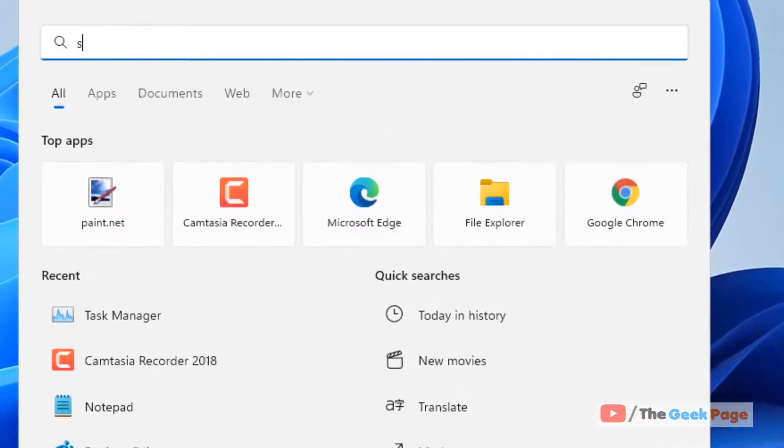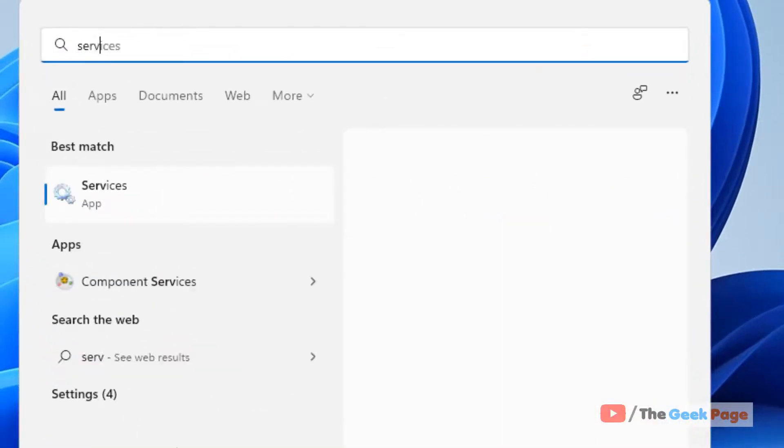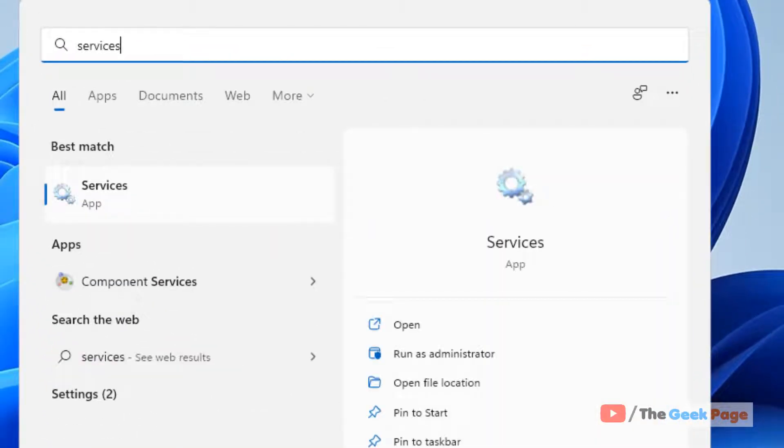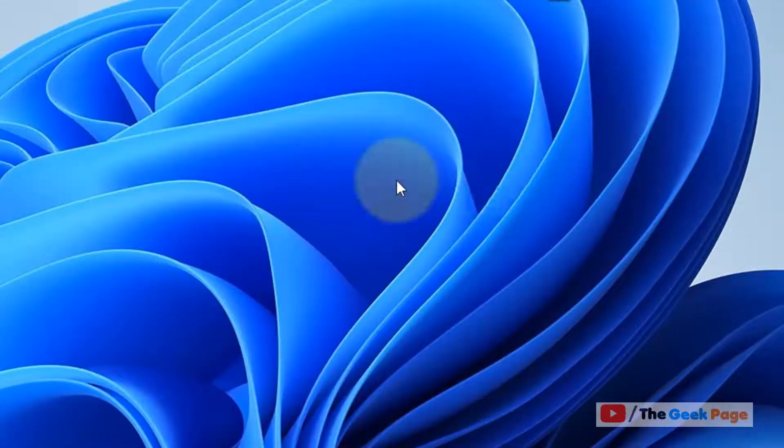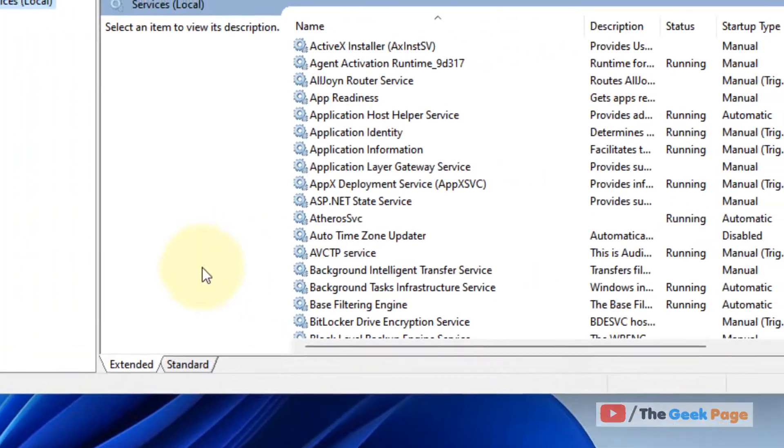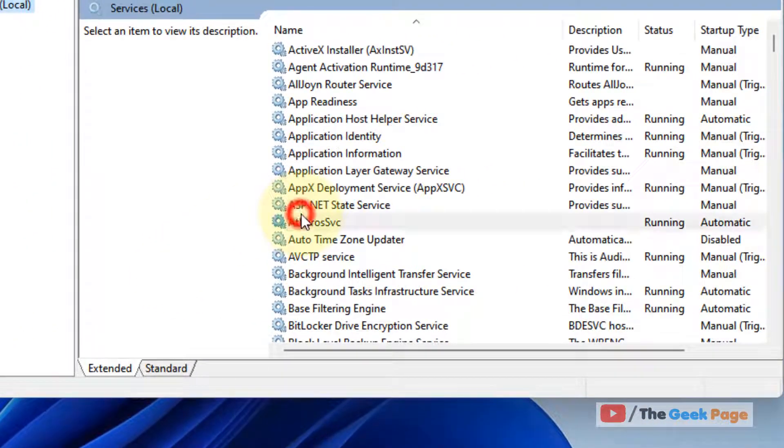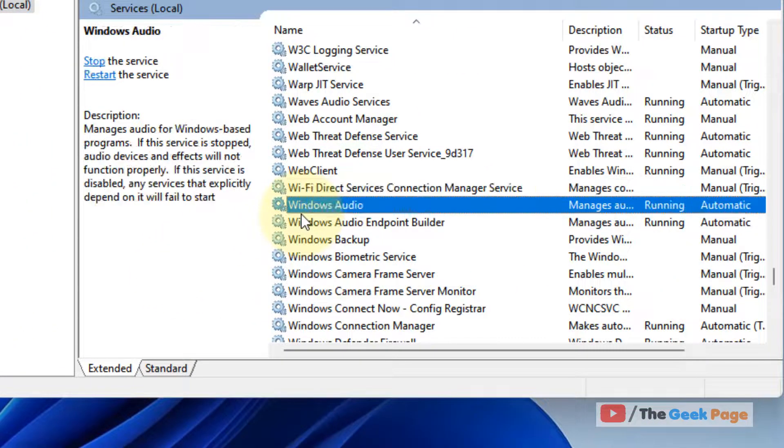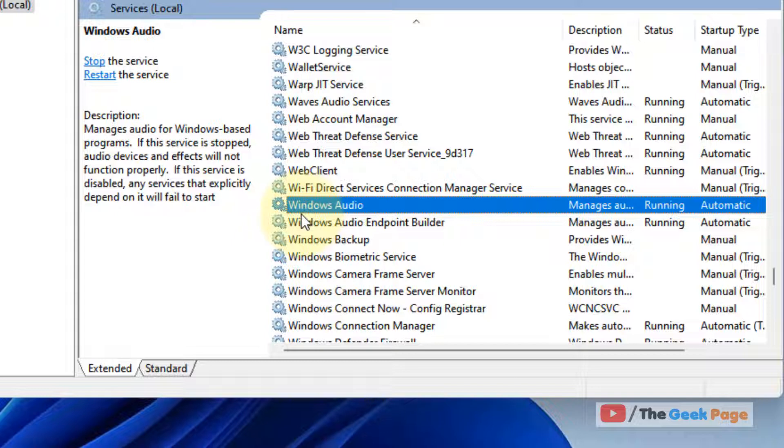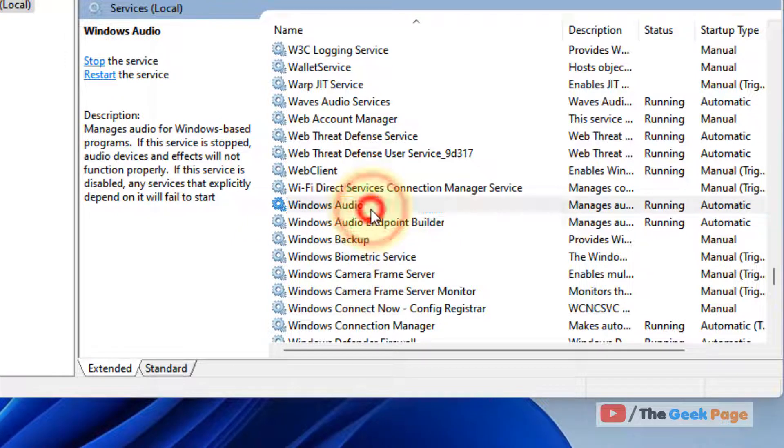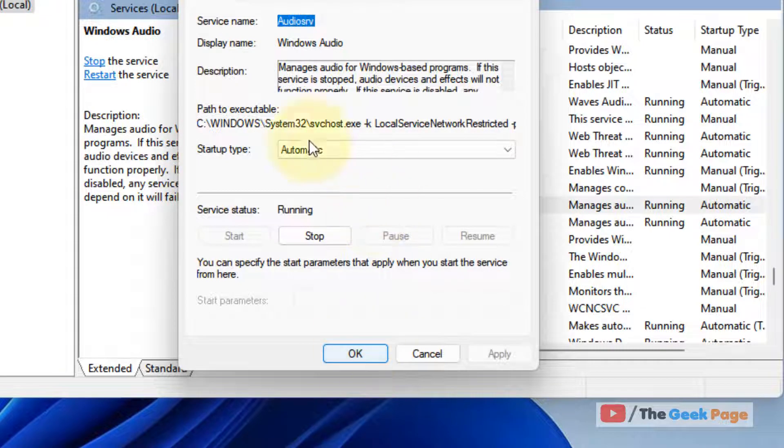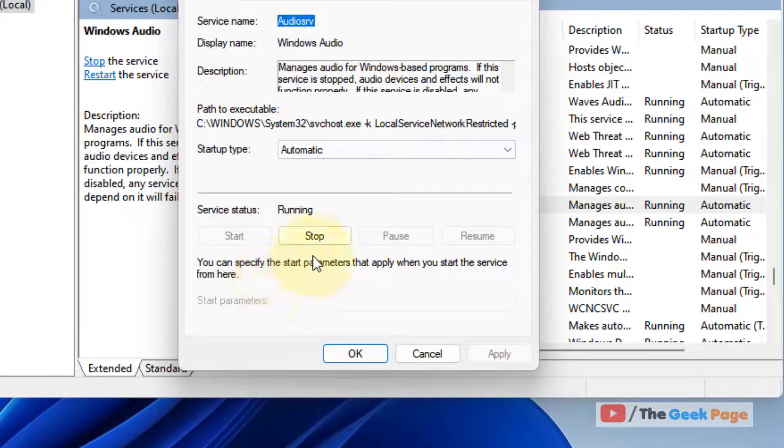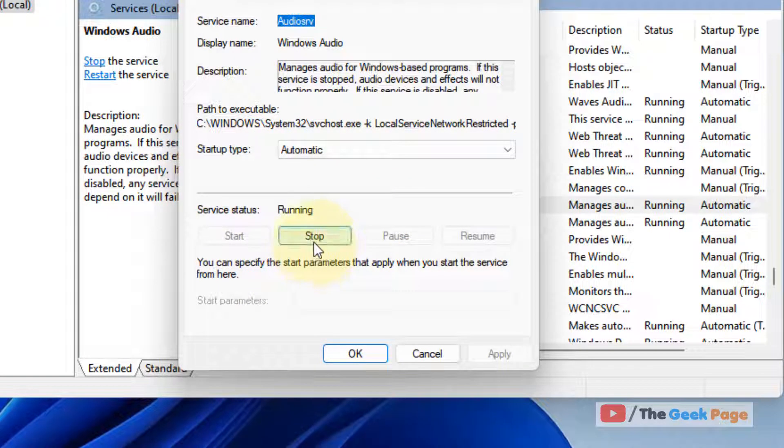Just search Services. Now click on Services. Now locate Windows Audio service, double click on it. Now what you have to do, you have to click on stop to stop the service.